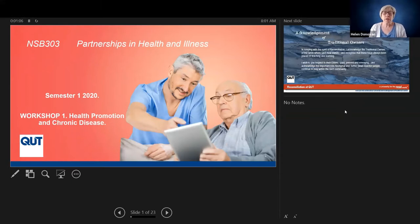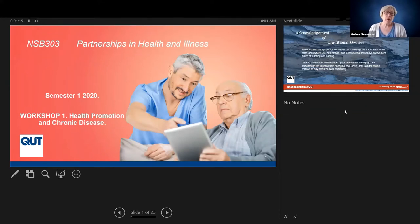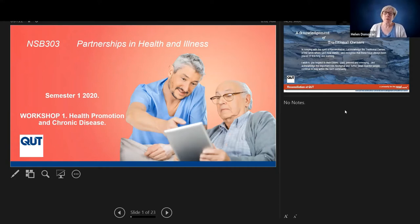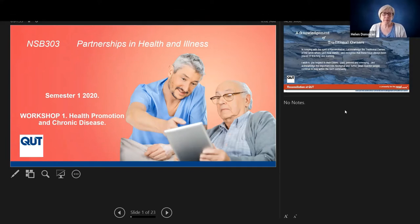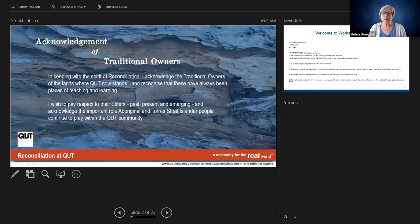Hello, this is Helen Donovan, the unit coordinator. I wanted to talk you through the workshop, Workshop One. This is for those people who might have missed the workshop because of placement, illness, or other issues, and also for anyone who might want a revision of what we did in the workshop. We can't do the interactive parts, but I can talk you through the key concepts and you should be able to engage with those individually. So let's work through the slides here.